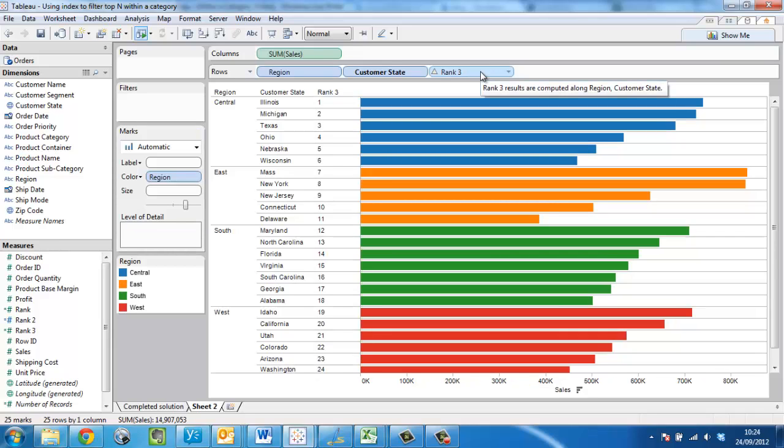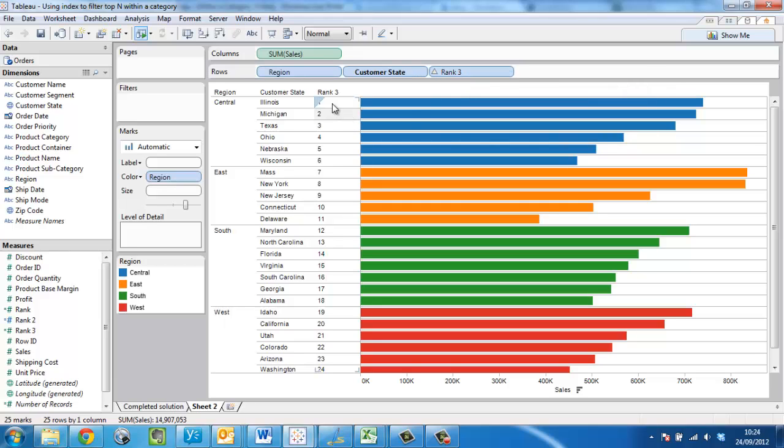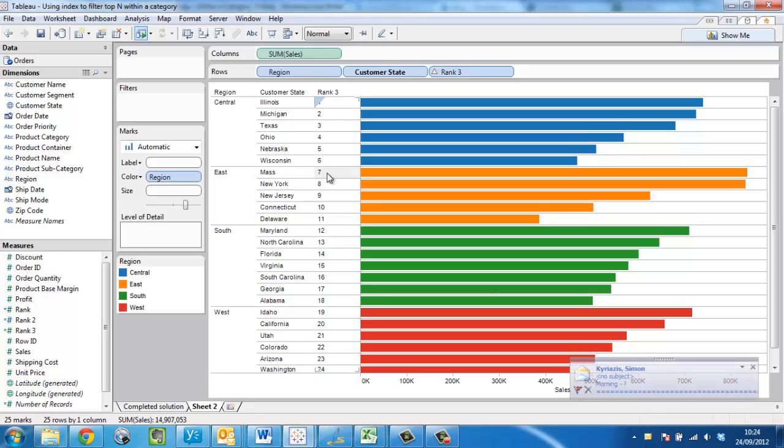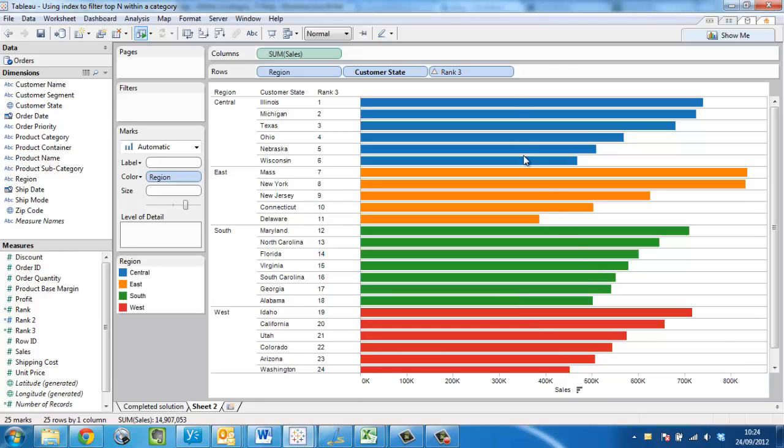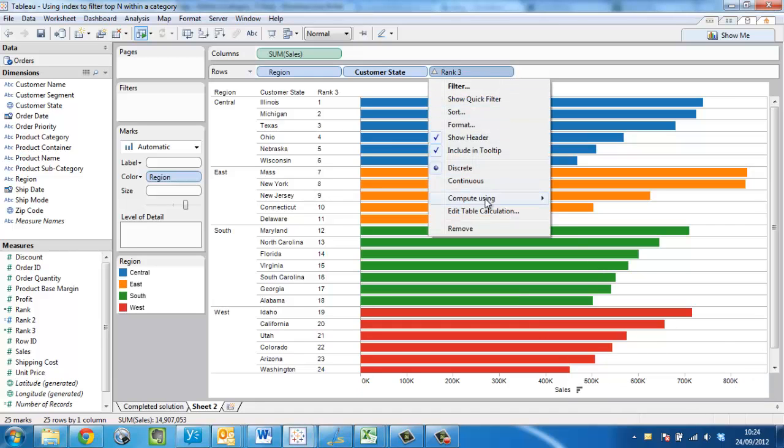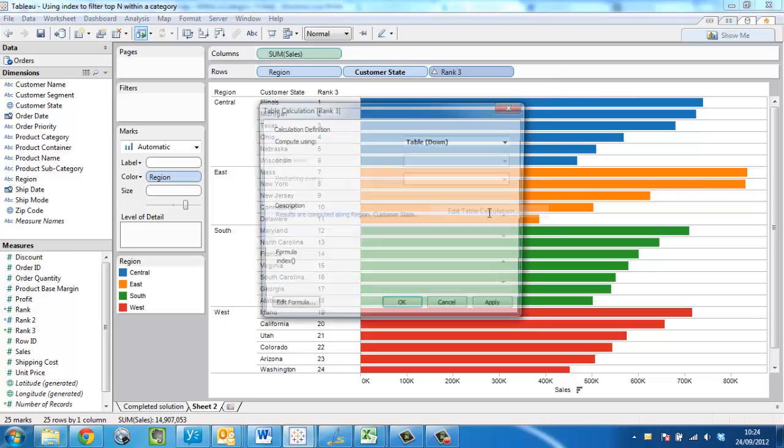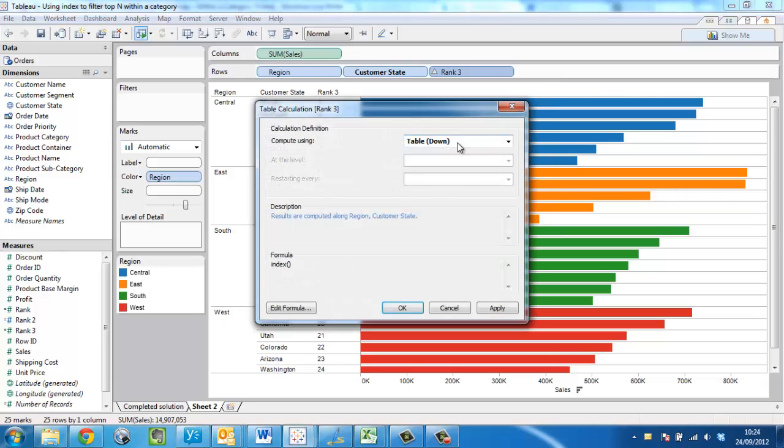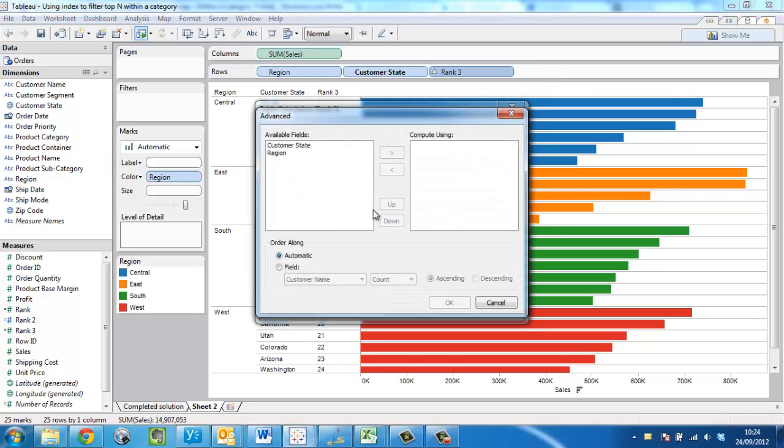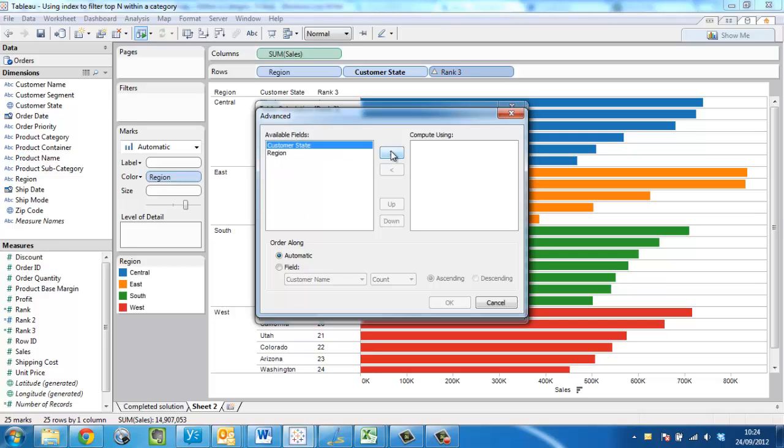Now as in the previous video, we need to configure this table calculation correctly because we need the rank to reset as the region changes. So this Massachusetts should be one here. So we edit table calculation, move to advanced. We'll leave region in the partitioning fields here under available fields and move customer state into the addressing fields under compute using.